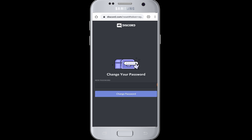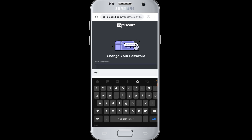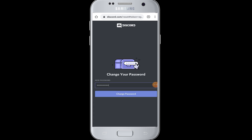The Change Your Password page has now appeared, where you enter a new password because you have forgotten your old password. Enter a new, strong password for Discord. Once you have entered the new password, tap on the Change Password button.